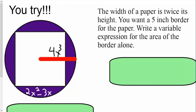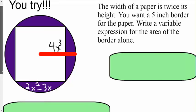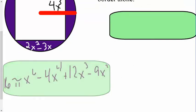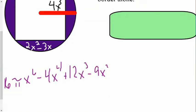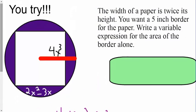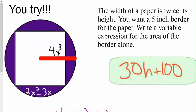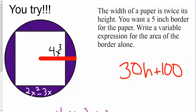Alright, I'd like you to try these two problems out — pause the video here, then come back and I'm going to reveal and work through the problems. For the first one I got 16 pi x to the 6 minus 4x to the 4th plus 12x cubed minus 9x squared, and for the second one I got 30h plus 100. If you got both of those right, feel free to stop watching.